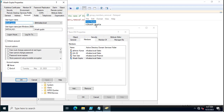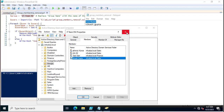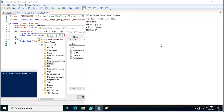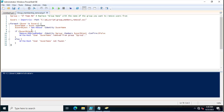This is the name of the user. Similarly, vikash.gupta, avinov, and test.user — these three users are members of this group, and we want to remove all three of them.